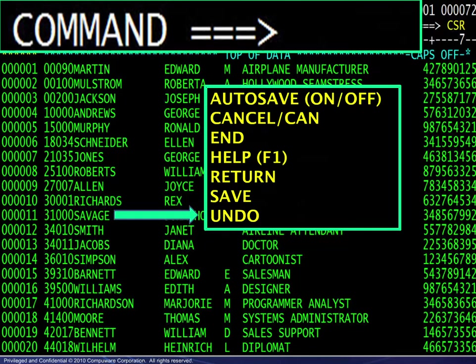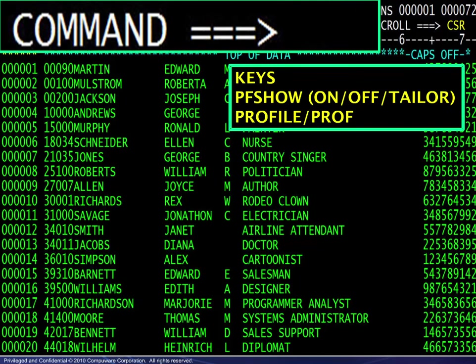Finally, undo will nullify any changes made on the current screen since the last time enter was pressed. There is only one level of undo, but multiple changes may be undone. The next three commands — keys, pf show, and profile — will be shown with examples.